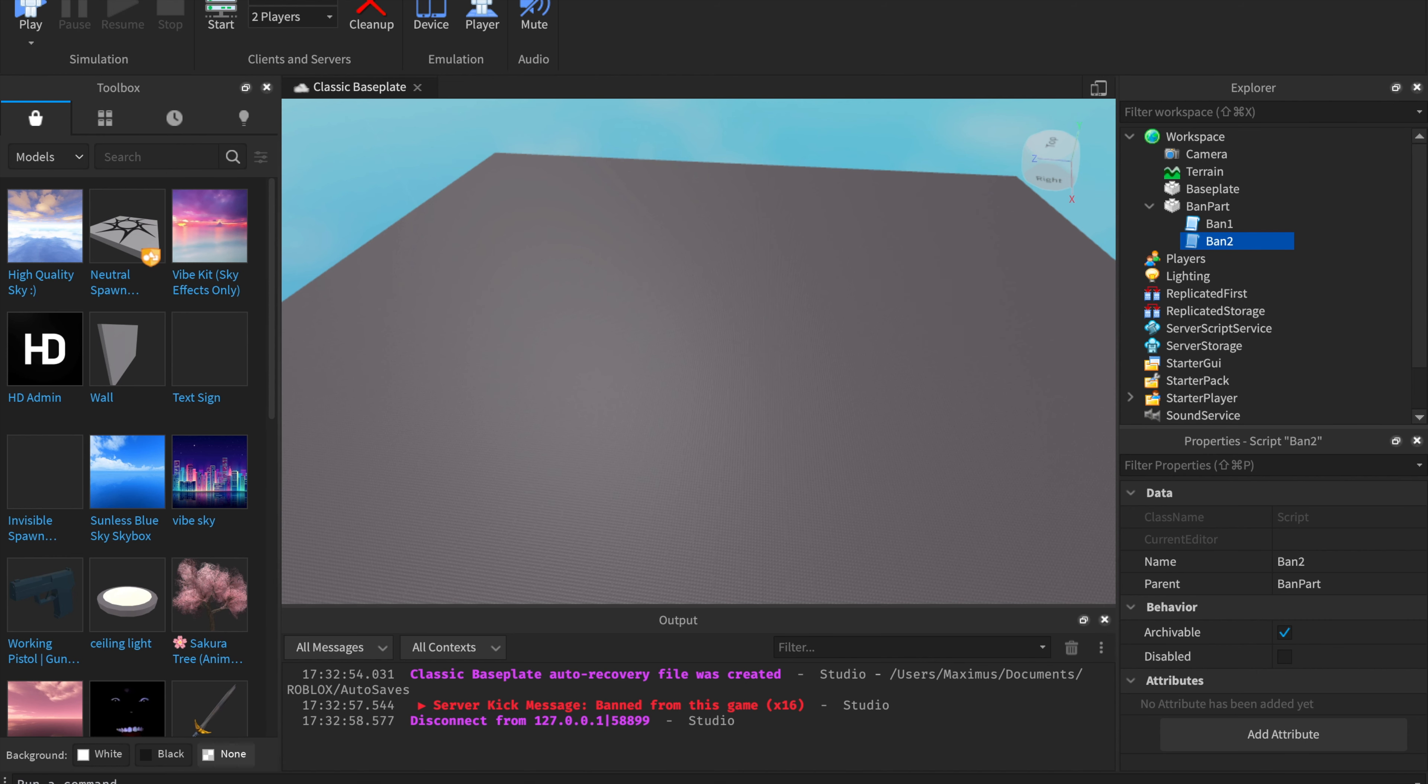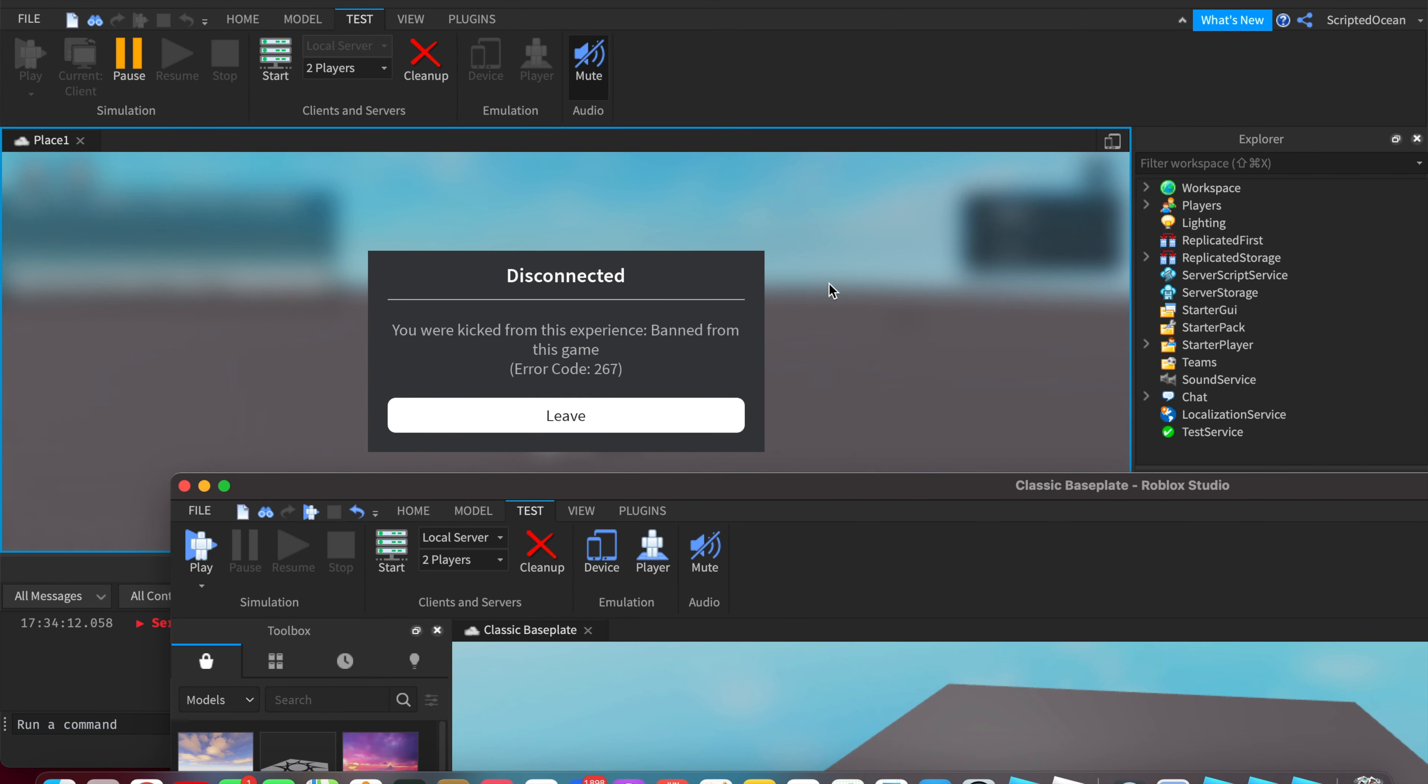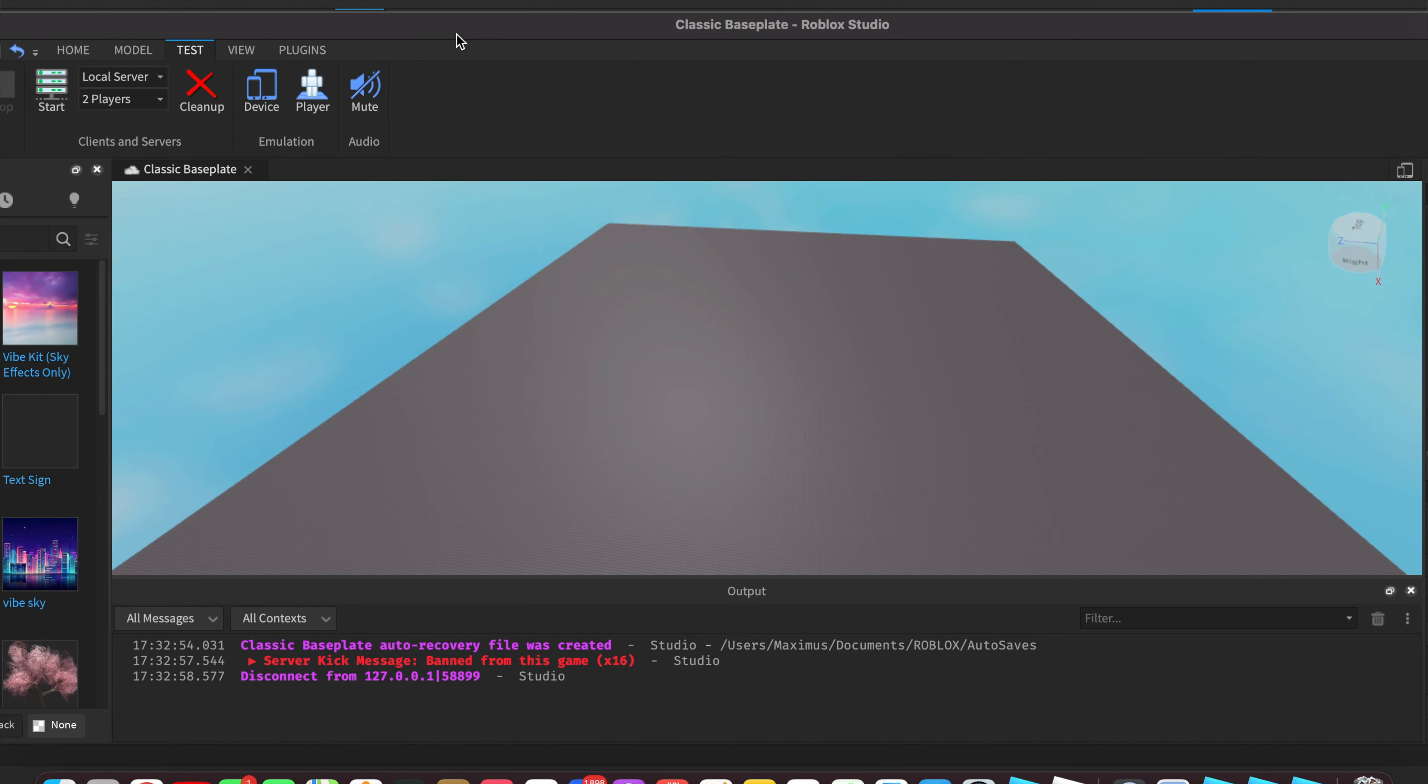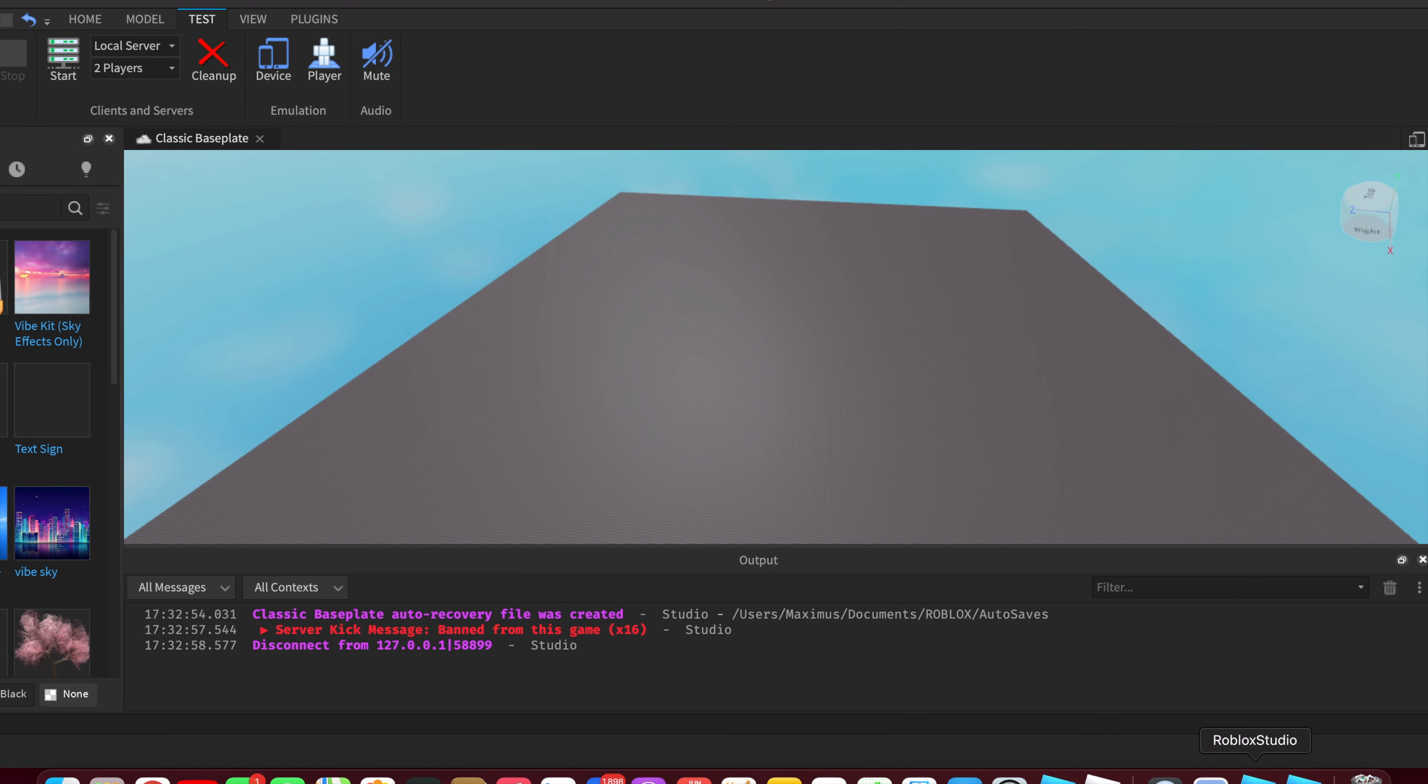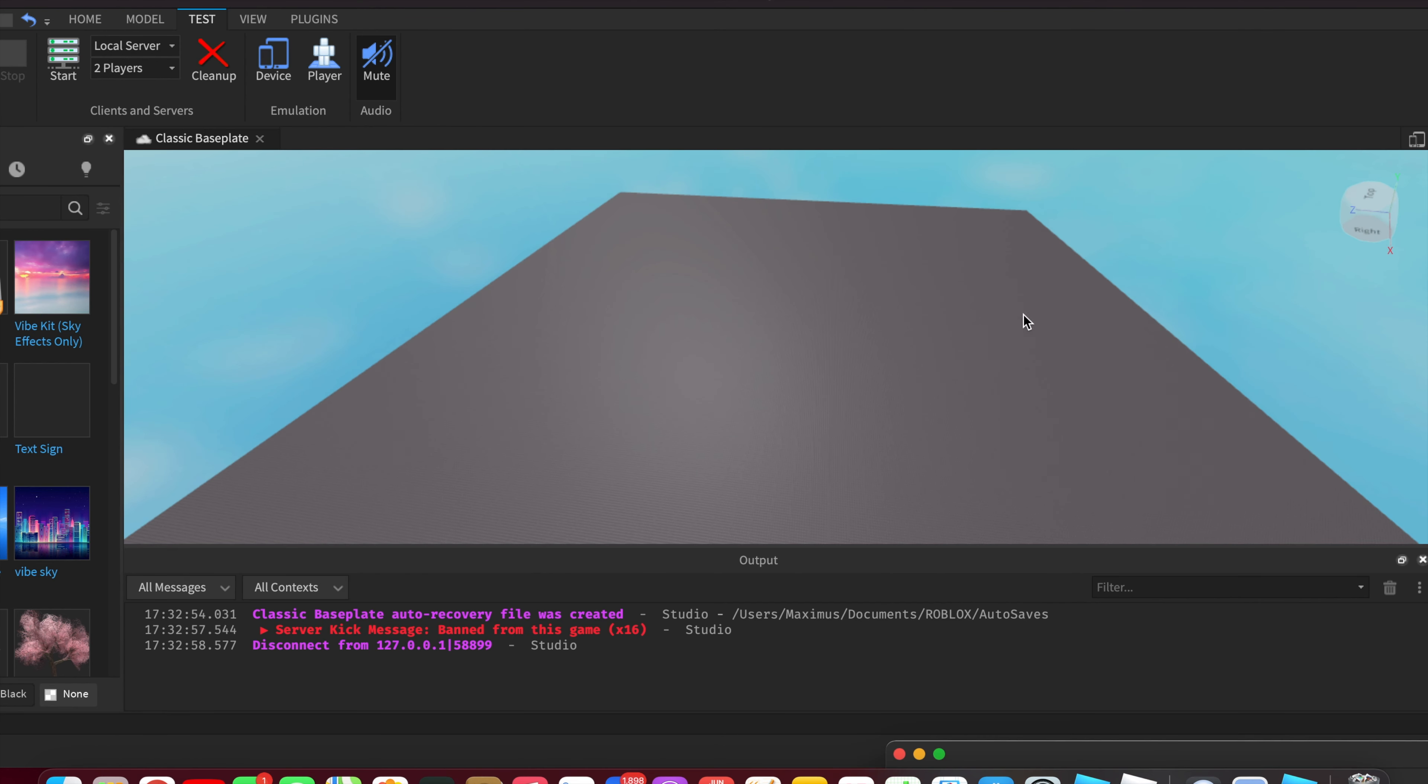It's starting them up. I'm sorry if my computer lags too much because test servers take a lot of memory on your computer. The first ban message was you are kicked from this experience, you were banned from this game. But the other one, let me see. If I leave the game on that, and then if I go to my other guy, my other player. Where is it? Wait, where is it? Oh my God, I lost it.